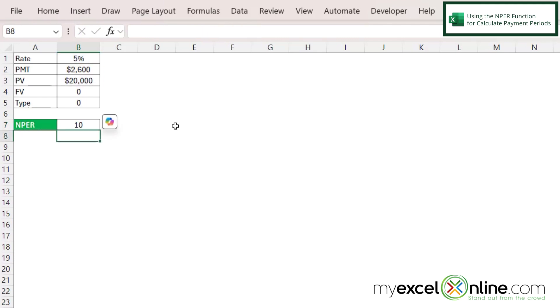And I can see that I am going to need to make ten payments at this rate to pay back this loan.